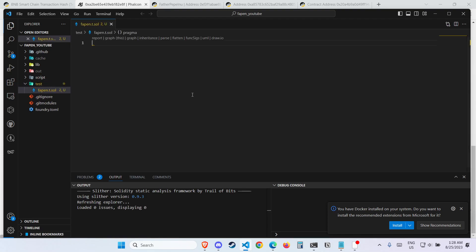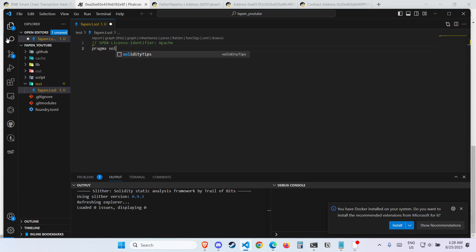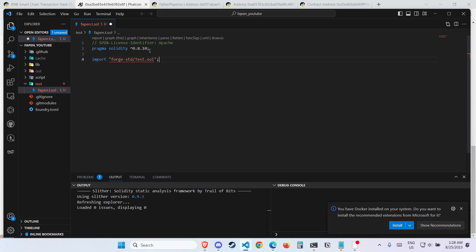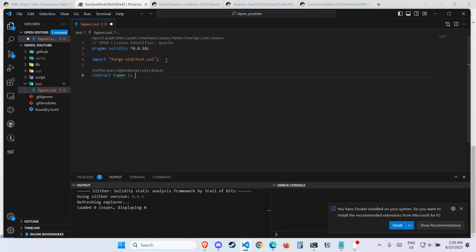First thing you want to do is have the SPDX license identifier, and then you want to have the pragma solidity version. Then you want to import forge-std/Test.sol. The mistake I mentioned earlier was that you should copy these few lines before you delete your counter. Anyway, let's move on — then we type 'contract Fapen is Test' with a capital T, and we open the contract body like this. This is the skeleton of the contract.